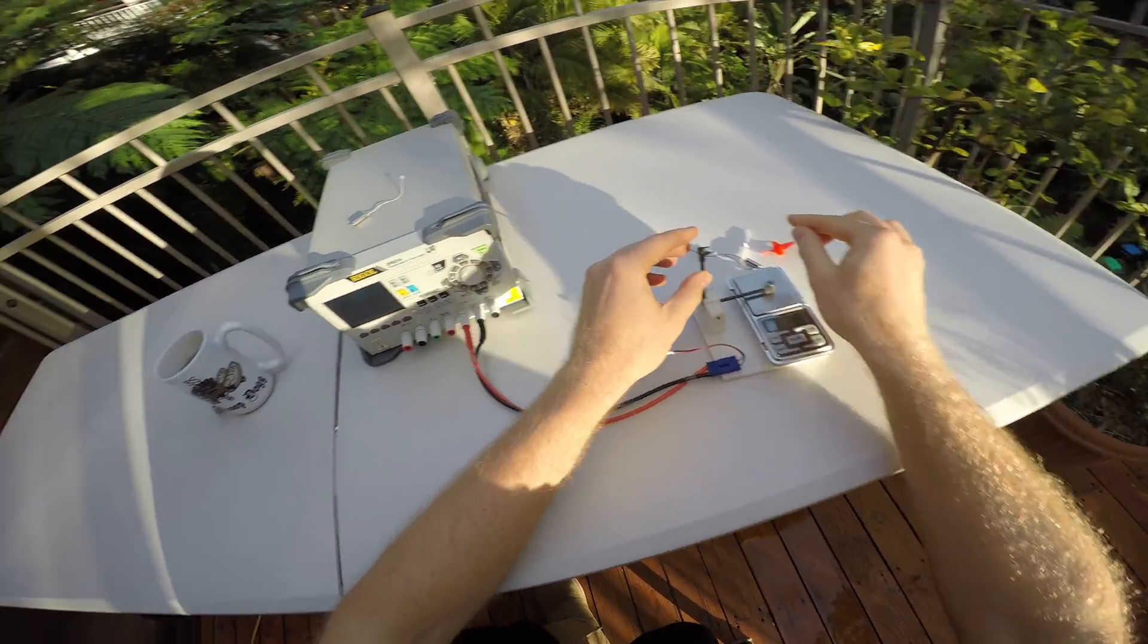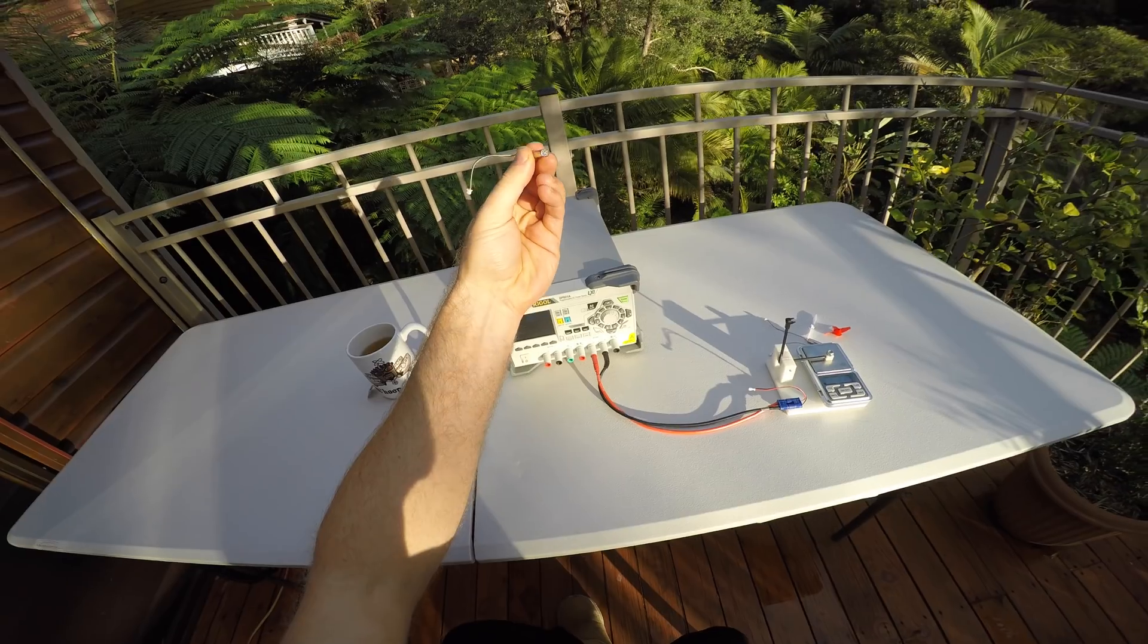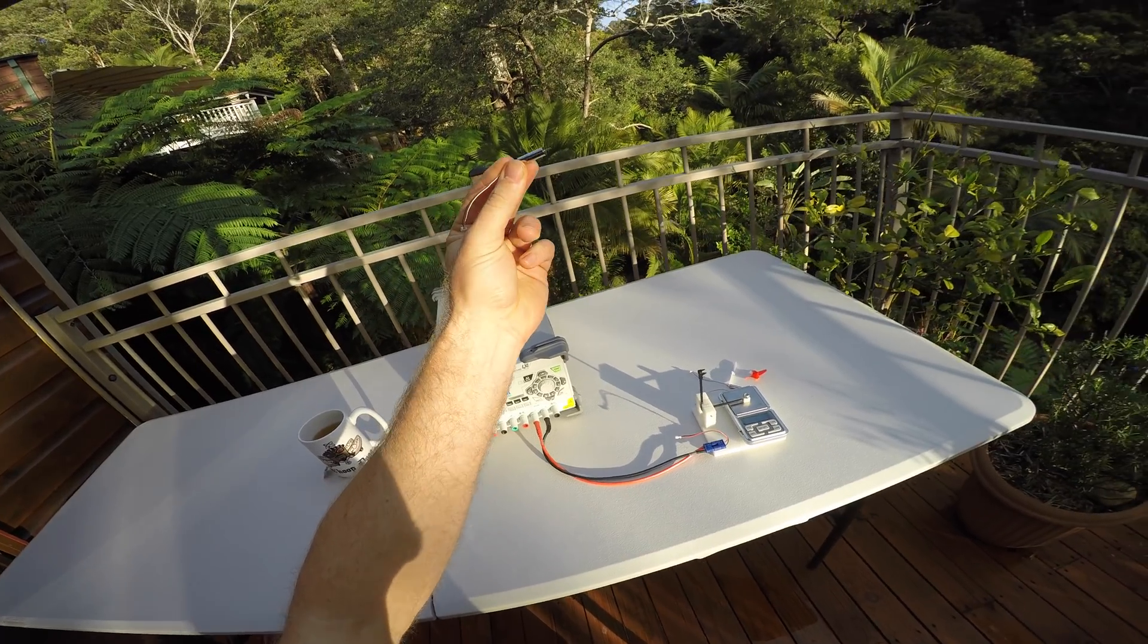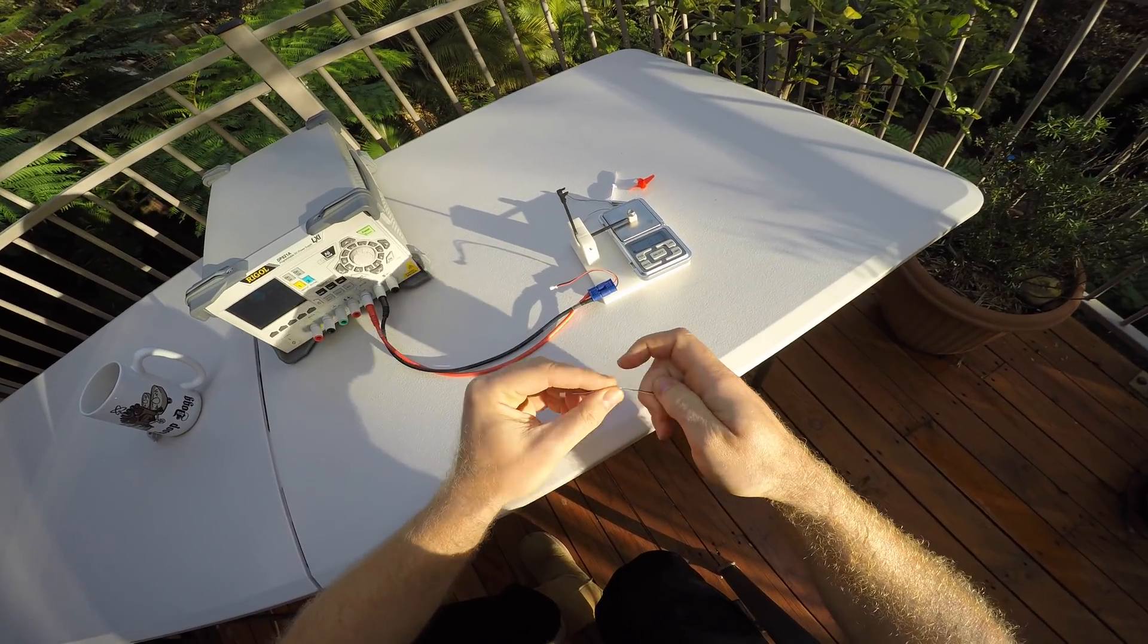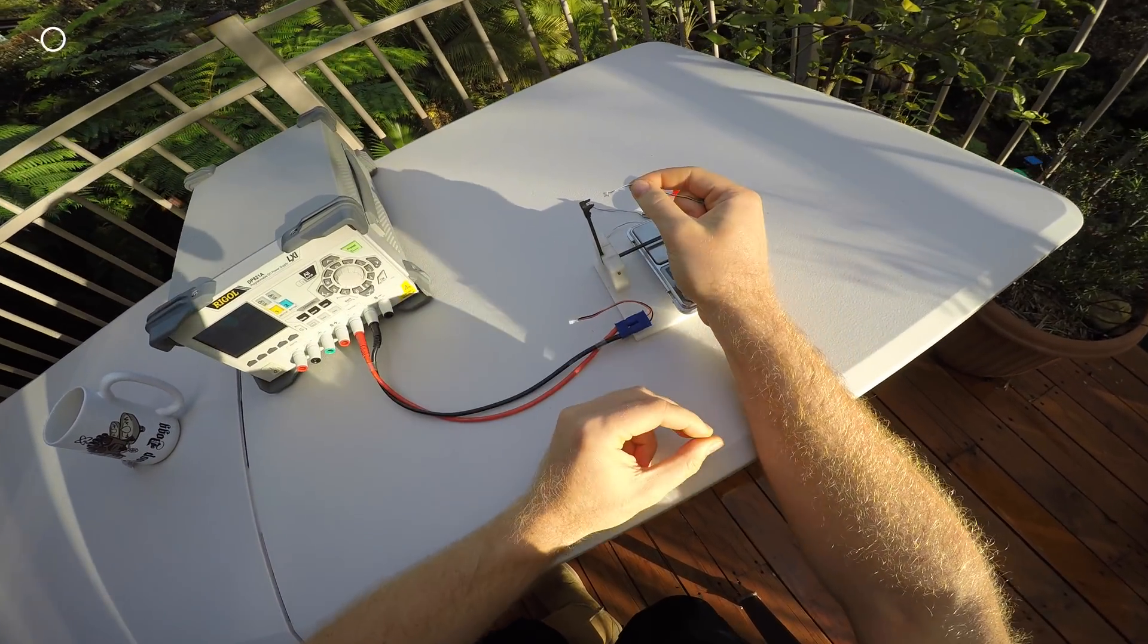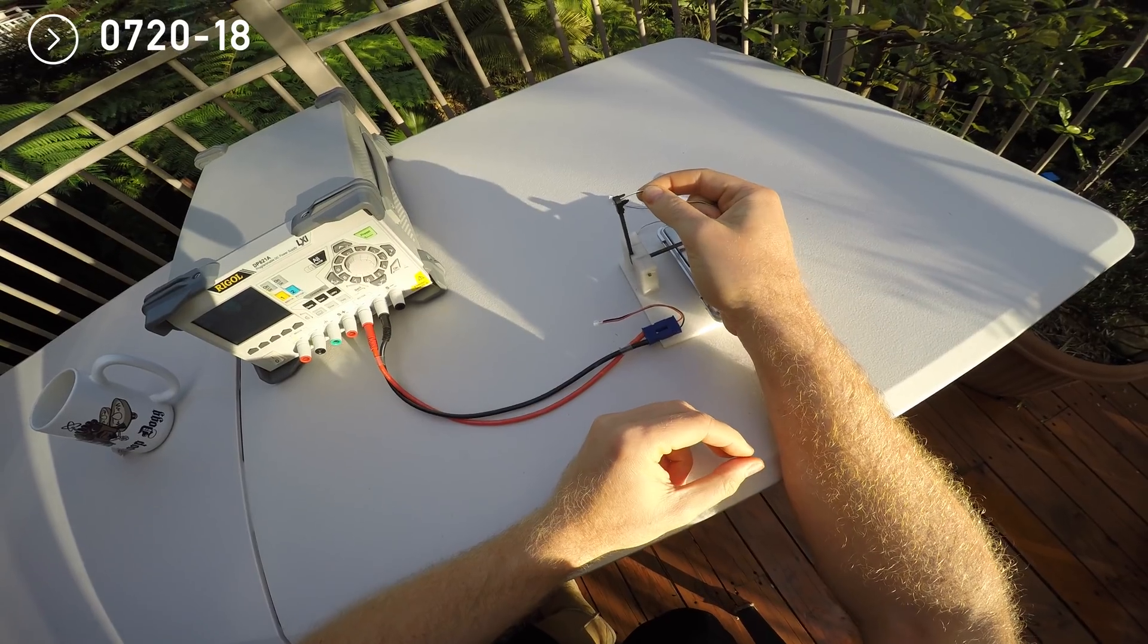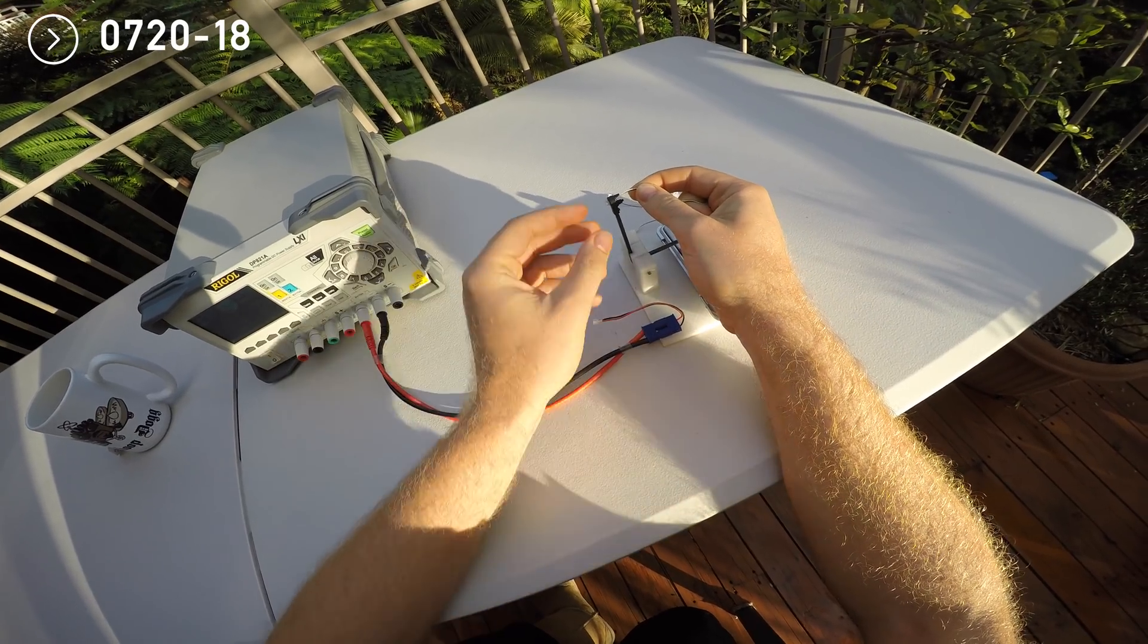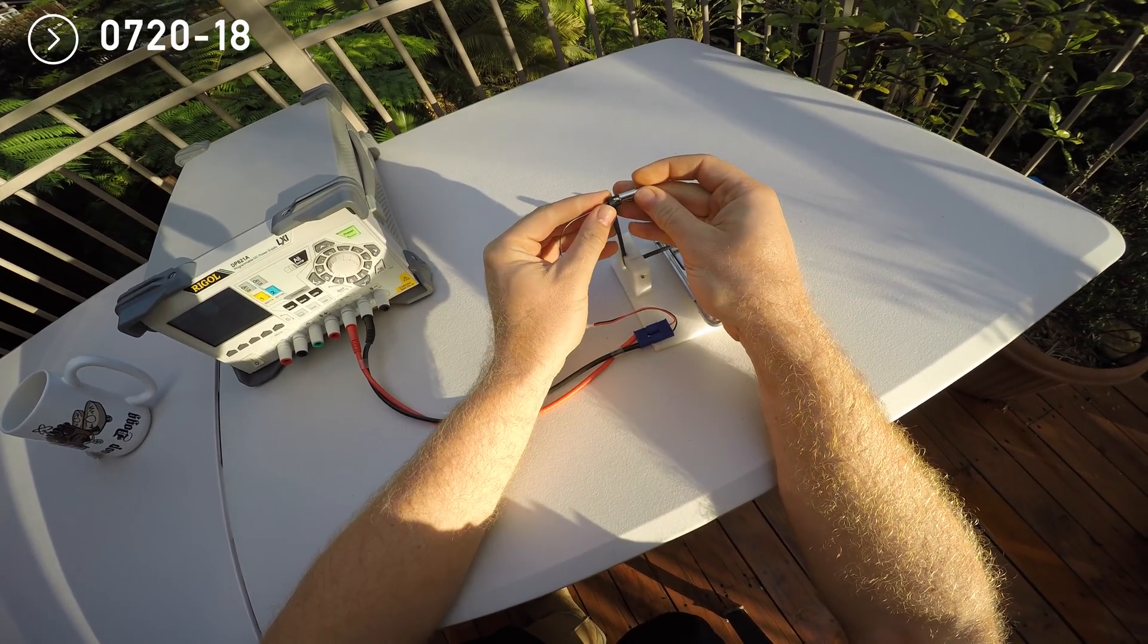Now this here is the new kid on the 7 millimeter block. It's the 720-18, 18,000 kV insanity.